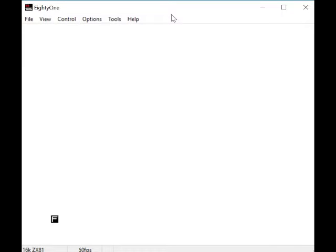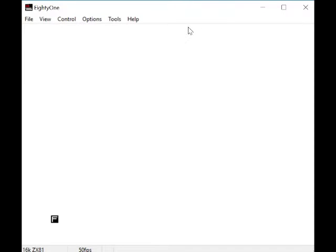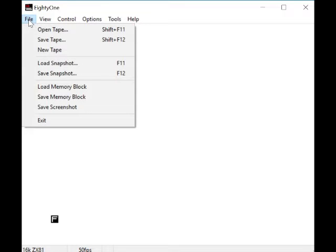Hello today, we're going to take a look at EightyOne, and what this is, it's a ZX81 emulator - not just a ZX81 emulator, but we'll come to that later. First of all, we're just going to show you this basic setup. So basically, it's not much of a setup - once you've loaded it up, you're good to go.